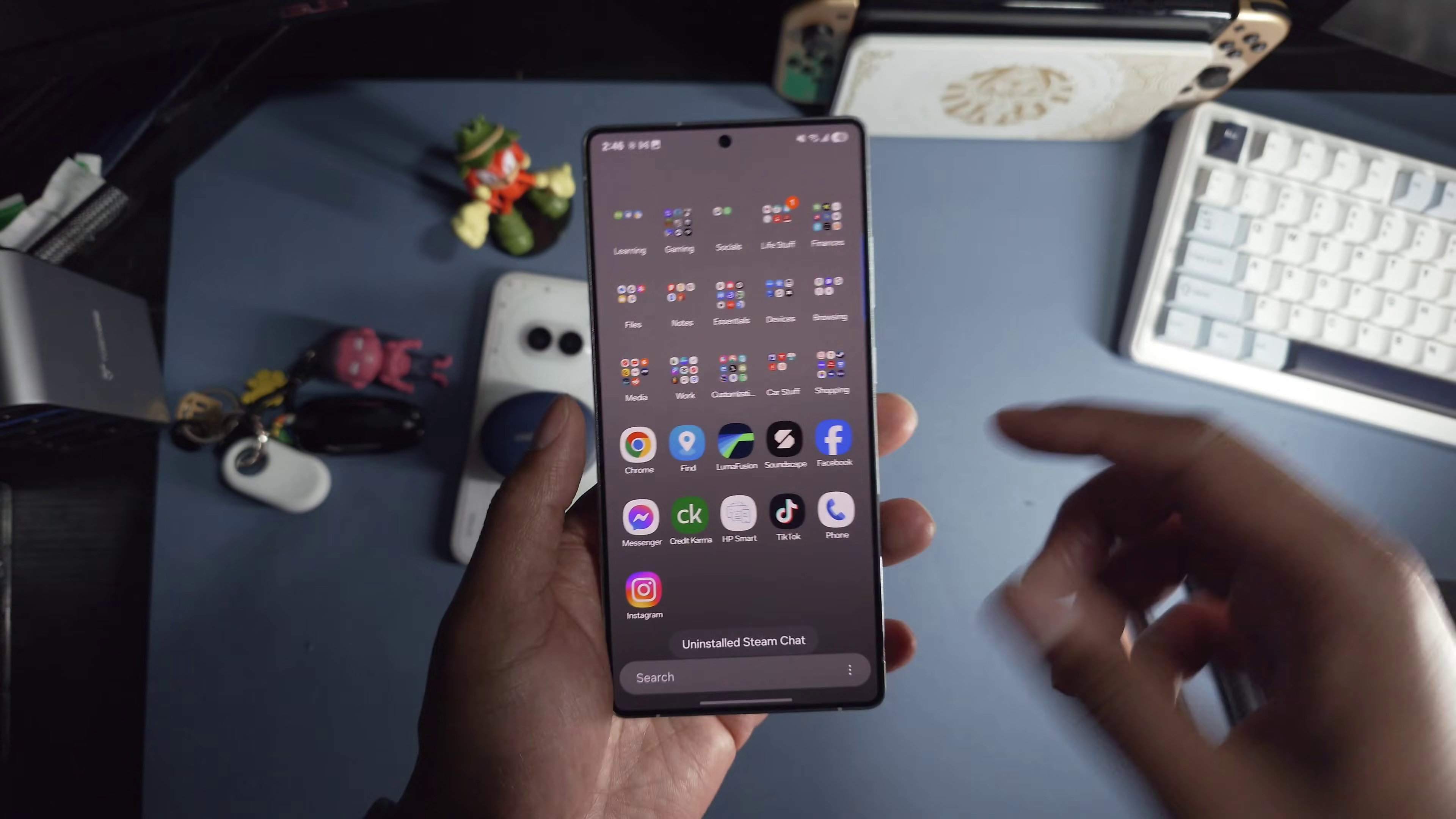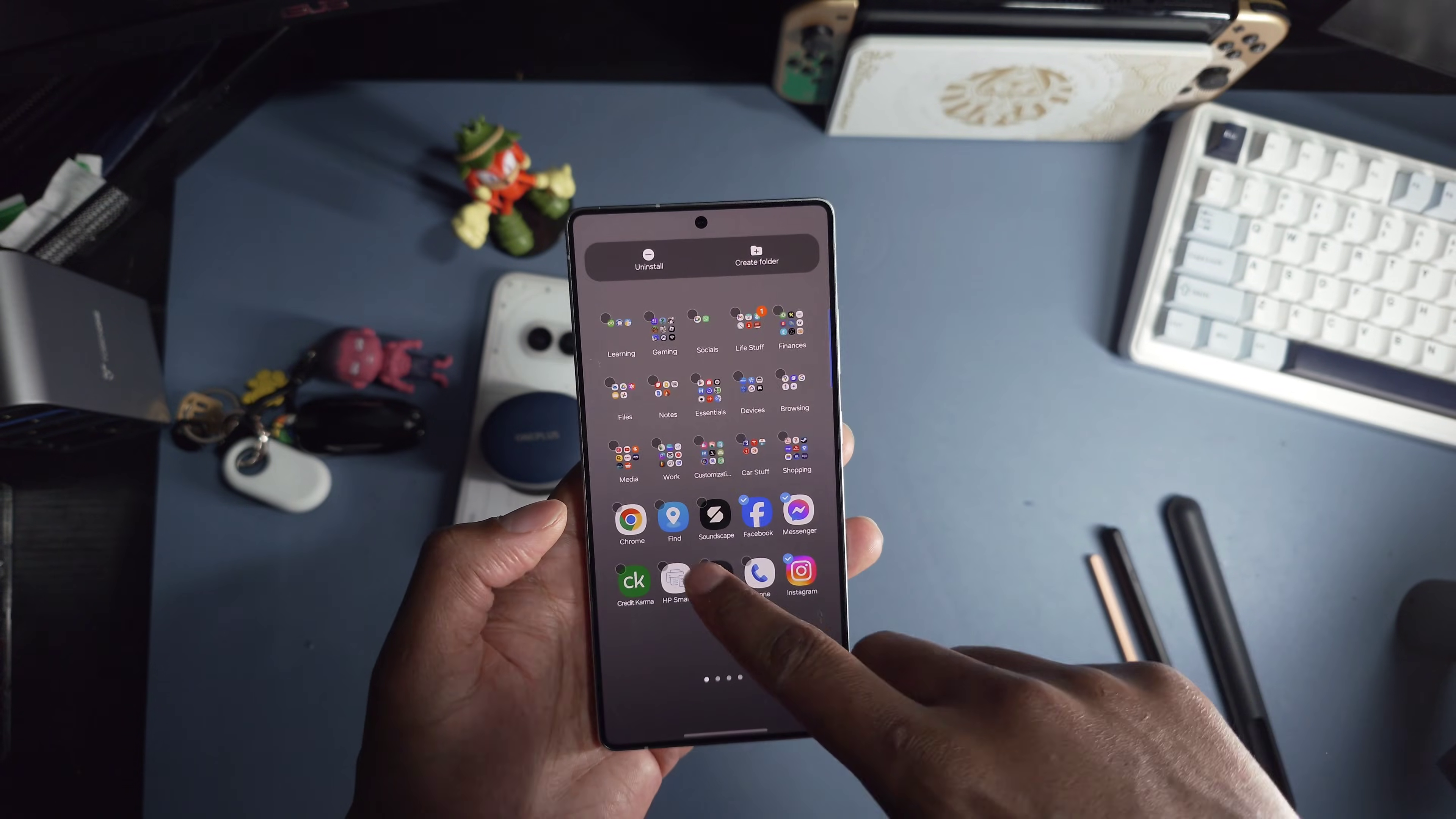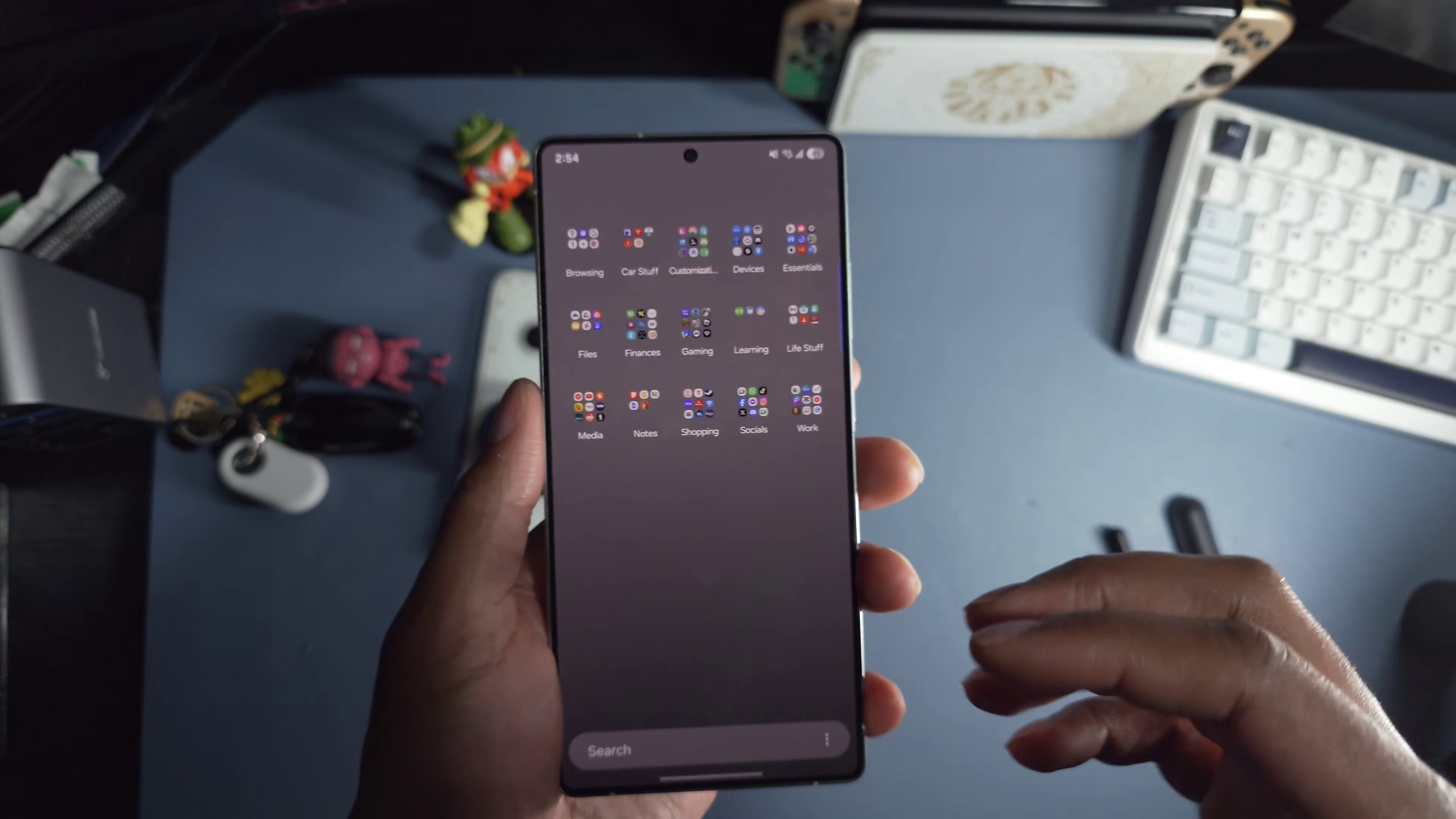So now the next thing I do is I organize my apps into different folders in the app drawer so that it's just easy to find them. I'll put LumaFusion in work, put Facebook, Instagram, Twitter, Discord, TikTok all into socials right here. Then Credit Karma into finances. All right, so now that that's done, all my apps are in their folders organized by alphabetical order. I did that manually because it doesn't automatically do that anymore.